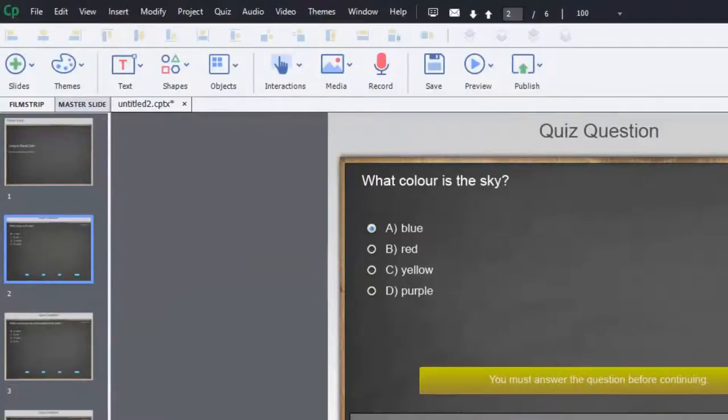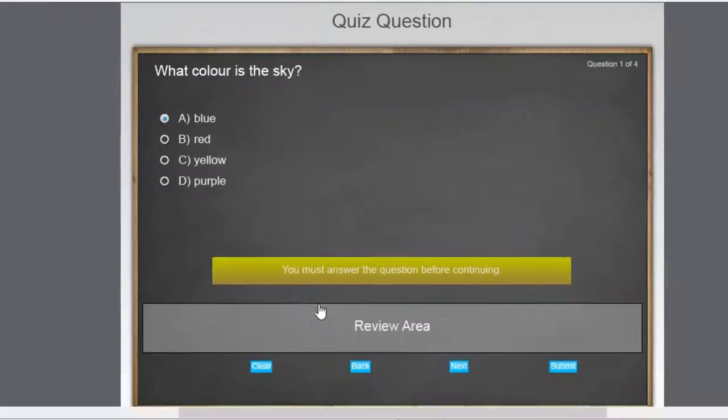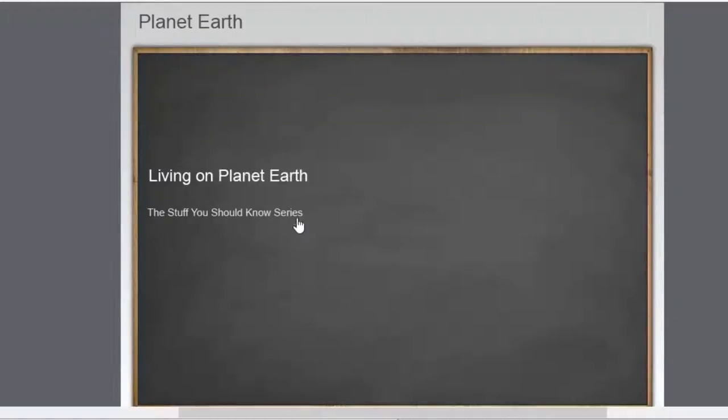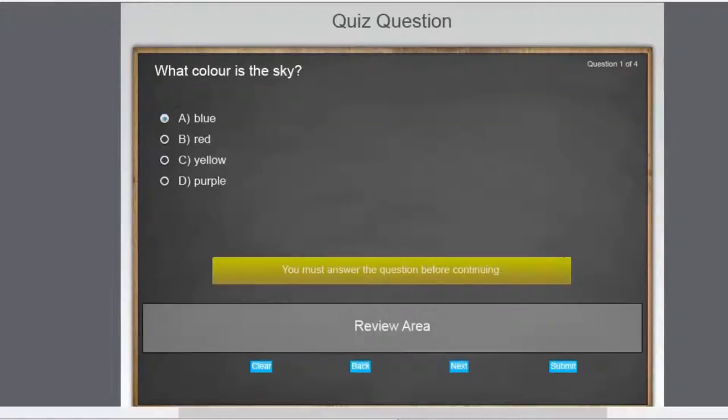So I have a very simple quiz question here. This is a series that I call Planet Earth, Living on Planet Earth, the Stuff You Should Know series. In other words, these are really silly questions. They should be very easy to answer.